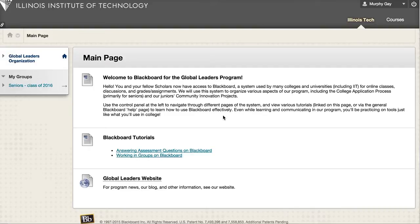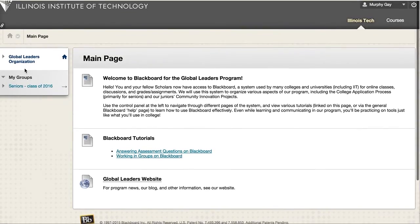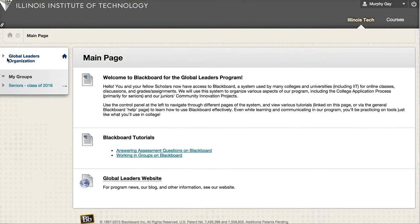Hello, this tutorial will show you how to navigate Blackboard and find grades and feedback on the various assignments that you submit. Murphy was nice enough to let me use his account, so from your main page, from our organization, wherever you are,